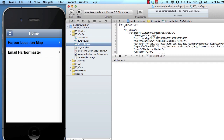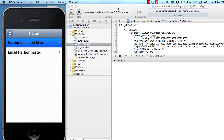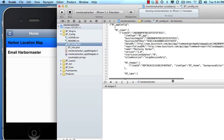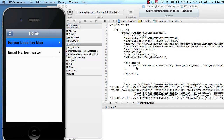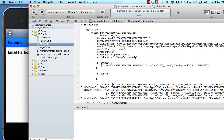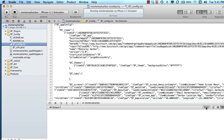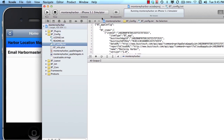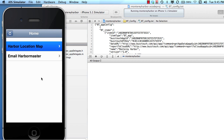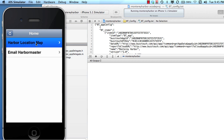I have our application running in the simulator. This is the application that we built in the BuzzTouch control panel. We have a menu screen displayed. I'm going to clear the output console, expand it so it's nice and big, and tap the top row on our menu — the harbor location map. The output from that event is going to print to this console, and then we'll talk about it line by line.